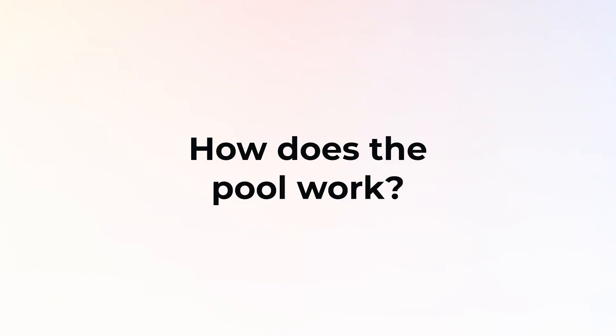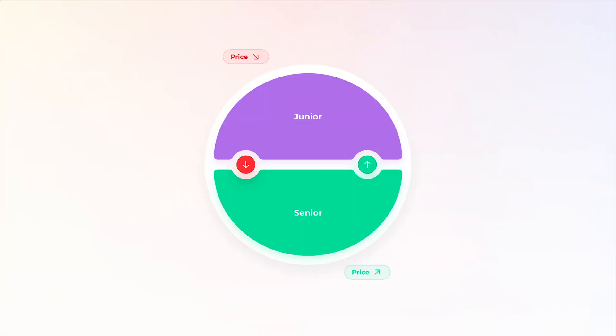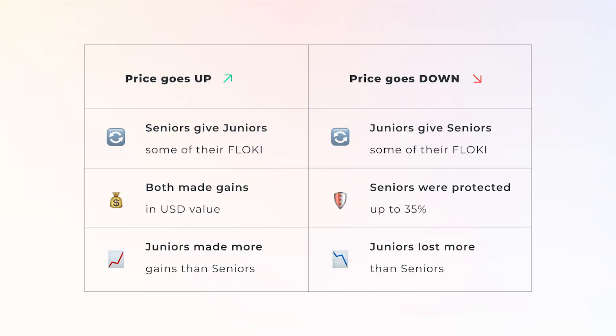So how does this pool work in the back? Smart Alpha essentially redistributes Floki tokens each week between Seniors and Juniors based on Floki's price performance. If the price goes up, both Seniors and Juniors make money in USD value but Juniors make more money because of the higher risks they took.